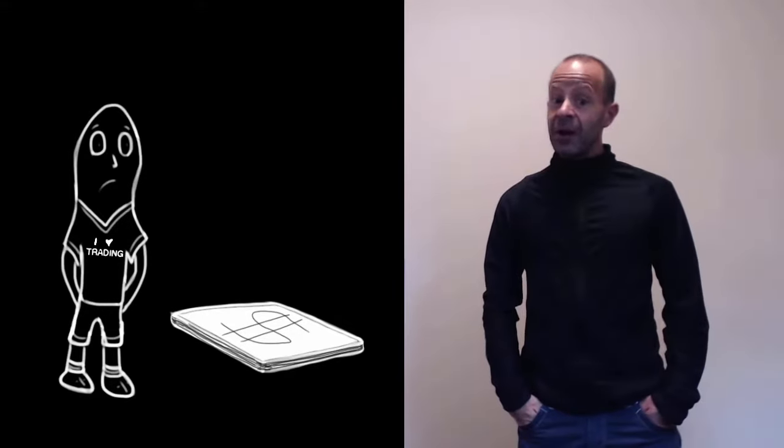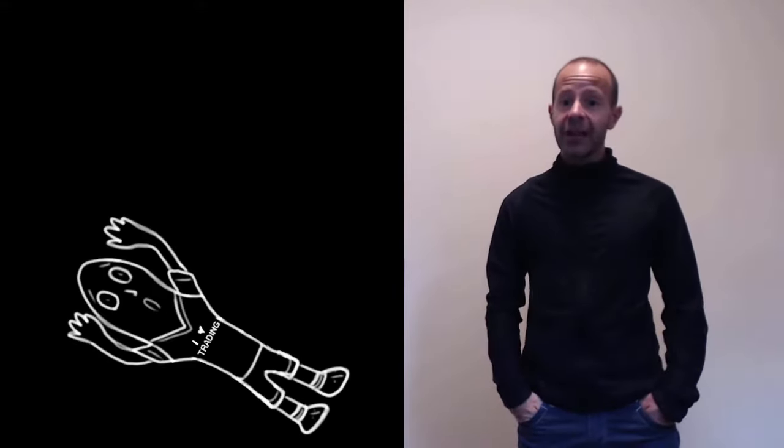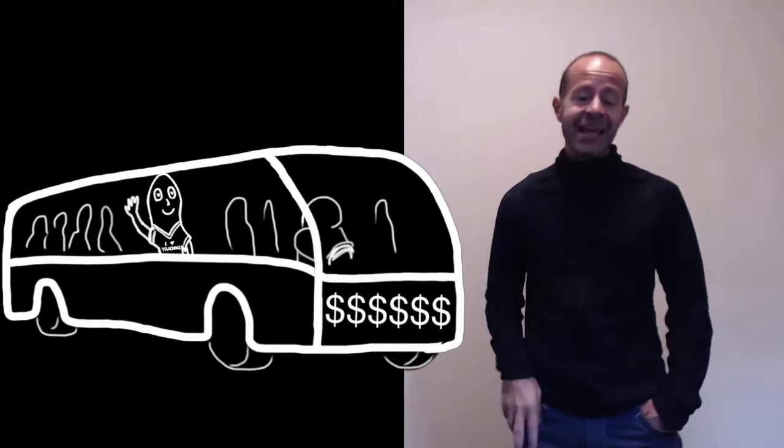Are you tired of losing money trading in the stock market? Stop stepping in front of the trend, learn how to ride with it.